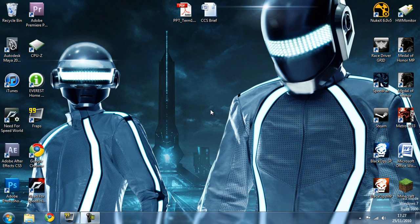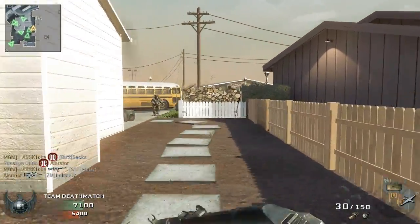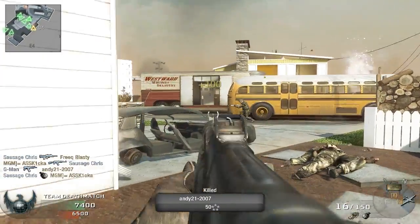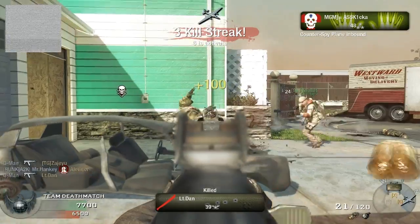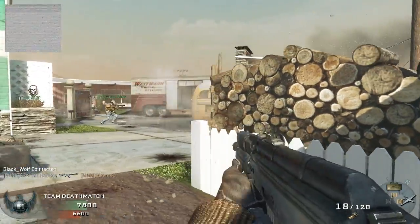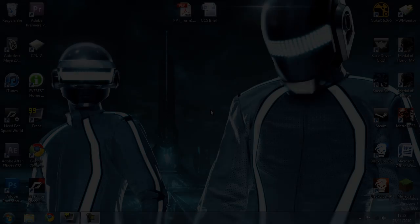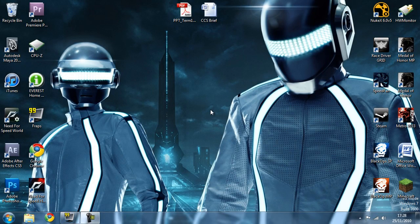Hey guys, what's up, this is G-Man and welcome to my video tutorial on how to record super smooth gameplay from Call of Duty Black Ops. This is what the end result is going to look like and as you can see there's very little frame rate hitching, it's very smooth, and the cool thing is you don't need a supercomputer to be able to record like this.